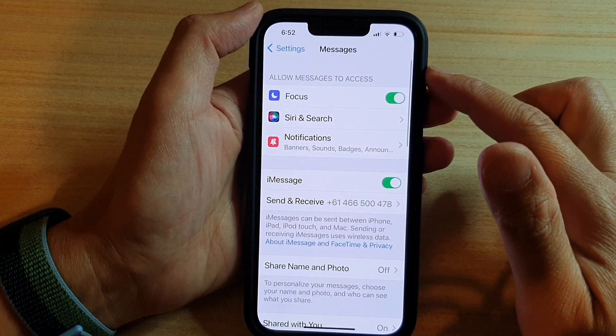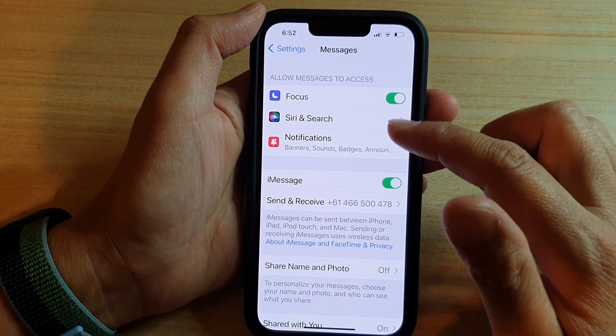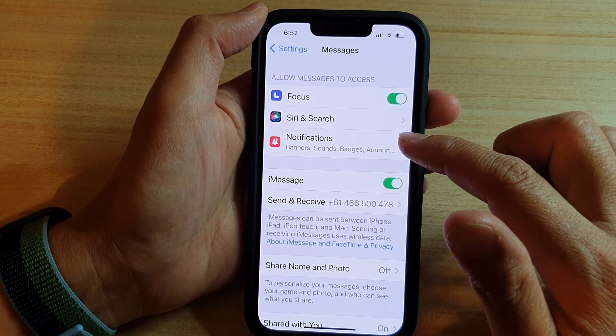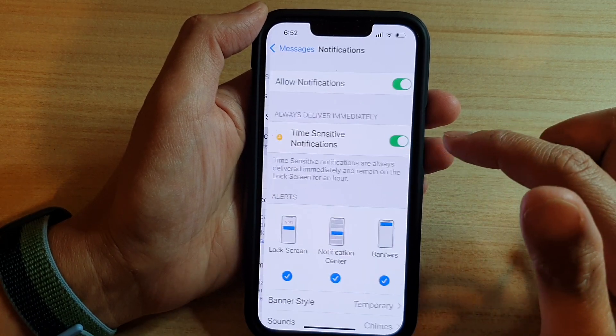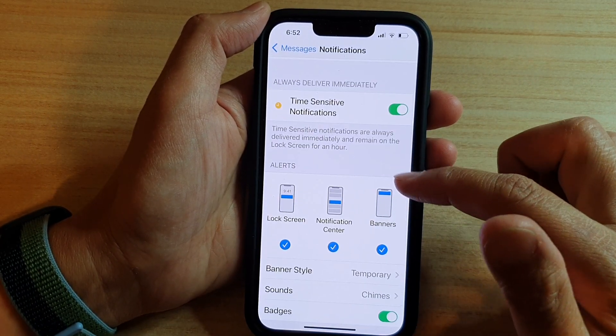In Messages settings, go down and tap on Notifications, and then go to the Alert section.